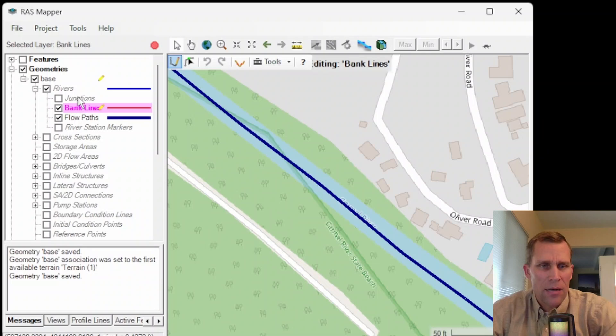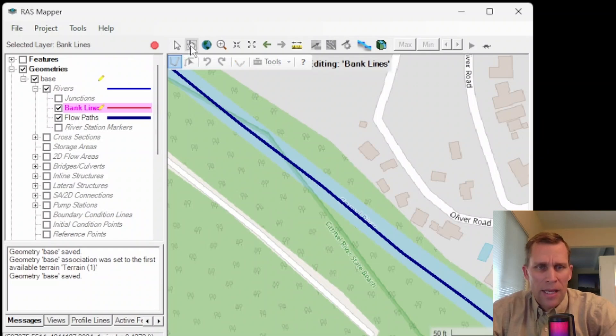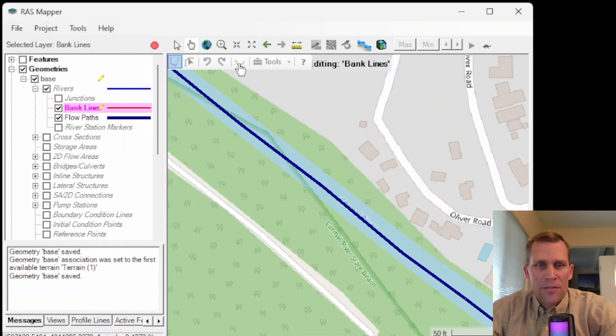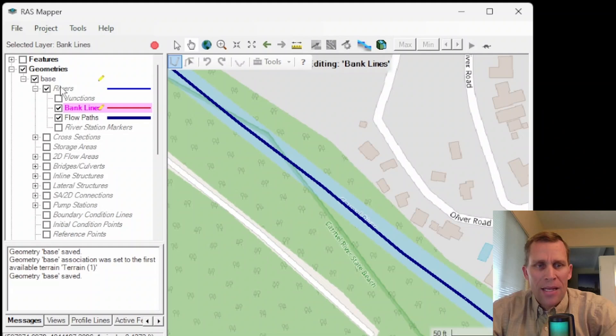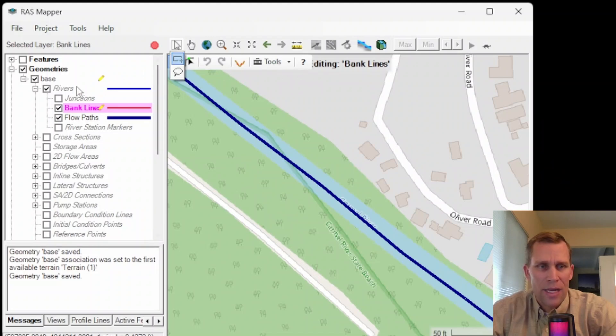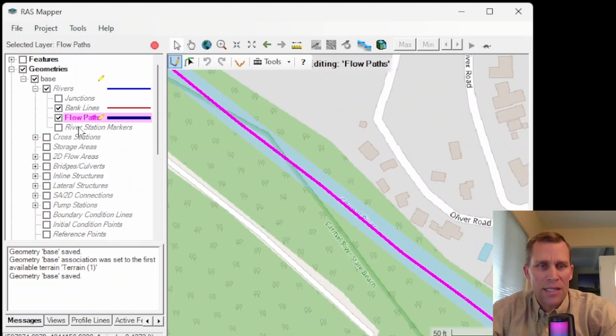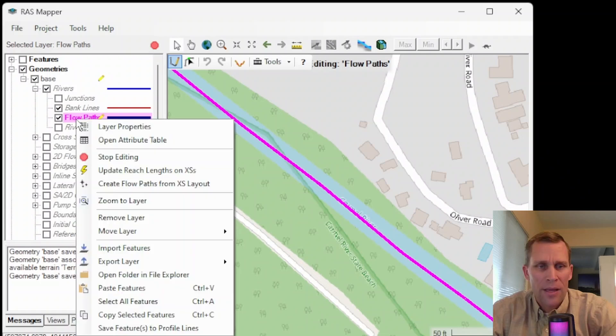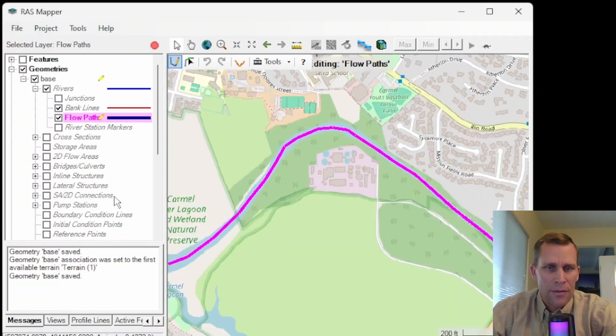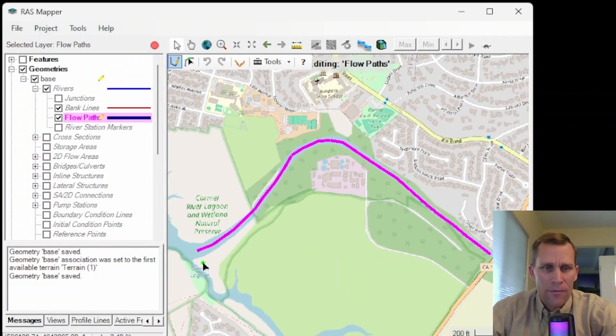I'm going to turn on bank lines now. And then actually let me click on the panhand up here. When the panhand up here in the main RAS mapper is selected, it disables the different editing options down here in RAS mapper for the different geometry elements. Whenever you want to make edits to the geometry, whether you're adding or editing existing features, you need to click on this cursor. This button right here, the select feature. So select that and then you'll have options to do your edits. If I want to zoom out and see the entire flow path, I can right click and then zoom to layer. So now it shows me my entire flow path.